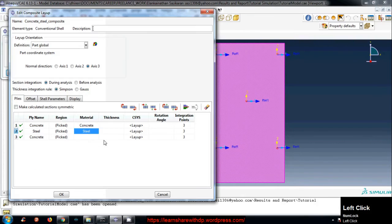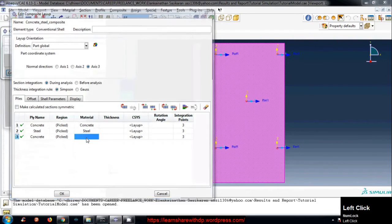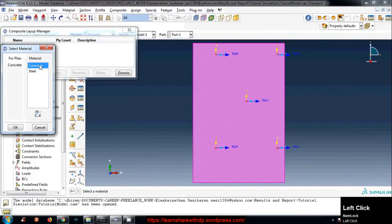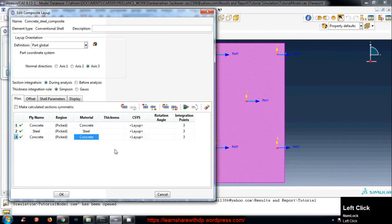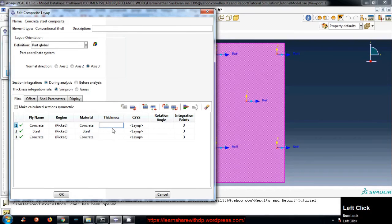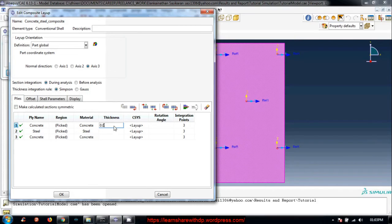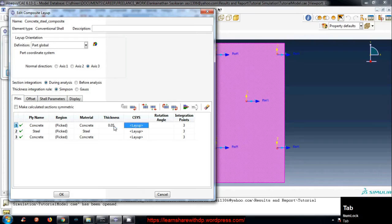Select steel, concrete again, select concrete. This is good. Now thickness - for concrete we have 0.05 and the next one is also 0.05 meter.